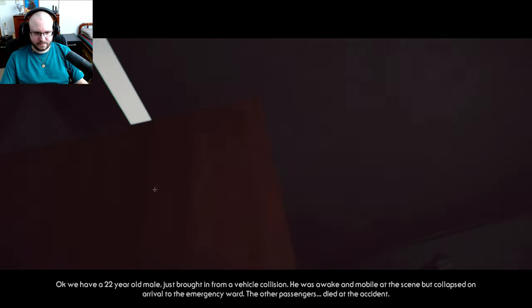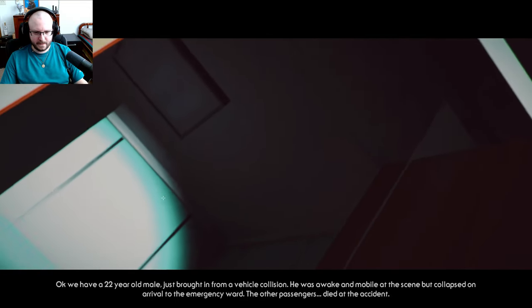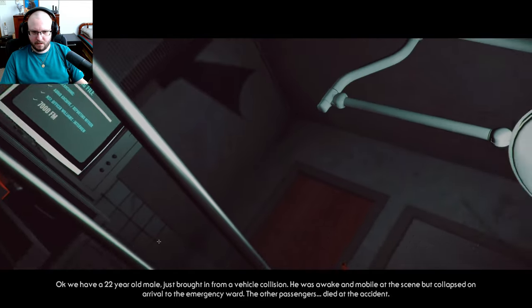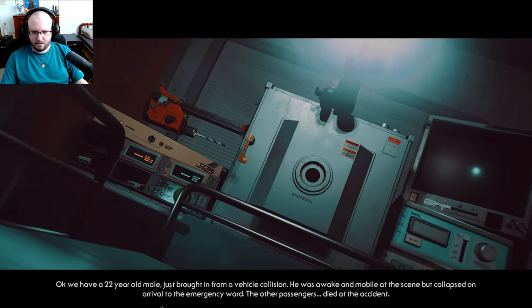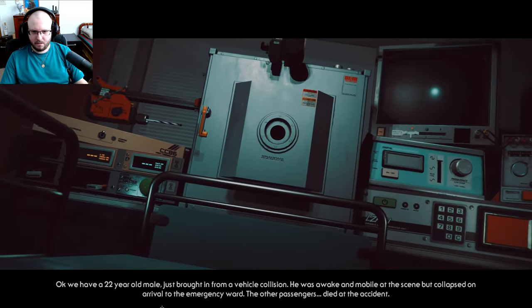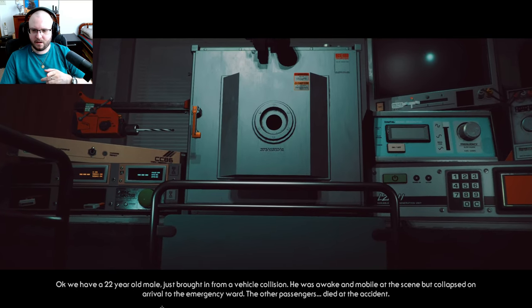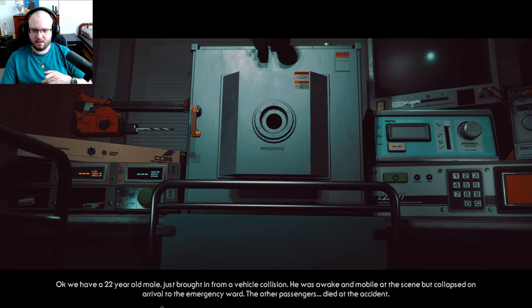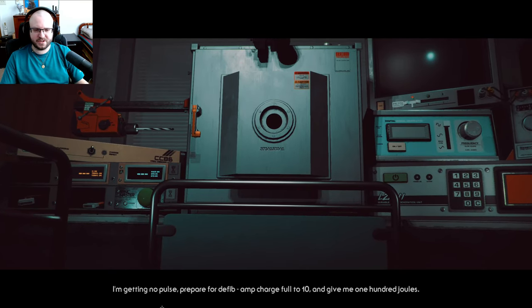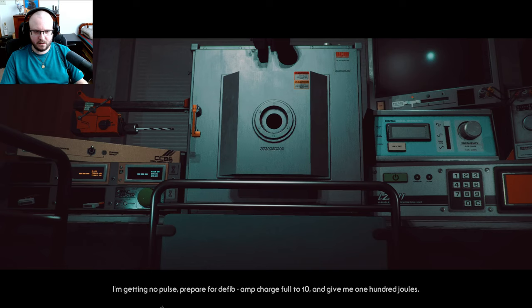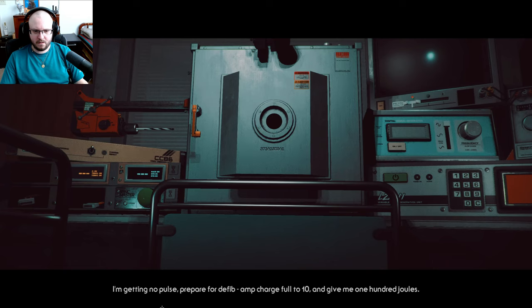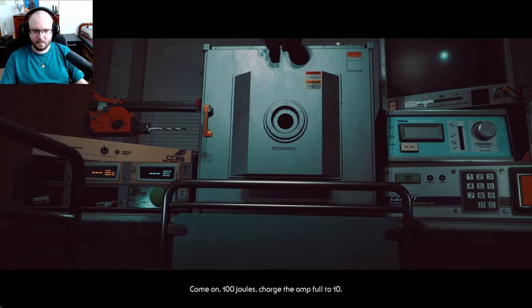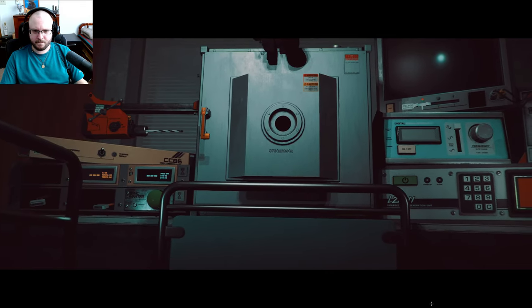All right, well now I do too, so... Oh, am I dying? Oh, okay. We have a 22-year-old male just brought in from a vehicle collision. He was awake and mobile at the scene, but collapsed on arrival to the emergency. Oh, hey, the other passenger's died in the accident. Oh no, my sister's dead. Prepare for defib amp, charge full to 10, and give me 100 joules.